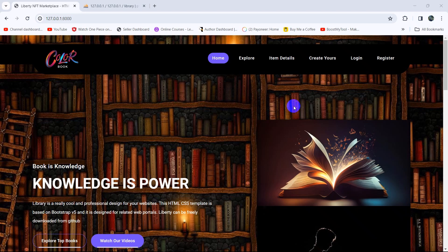Hello everyone, this is Yamin and welcome to the Laravel library management system project tutorial for beginners. This will be the last video of this tutorial series. In this tutorial we'll fix a few things here and there.